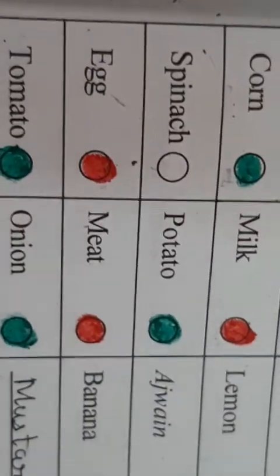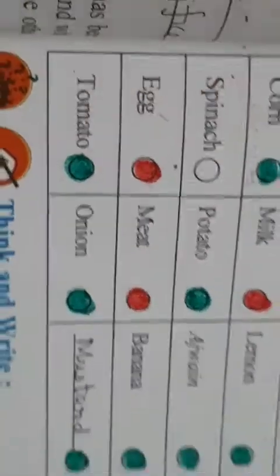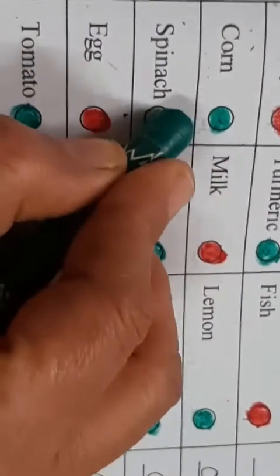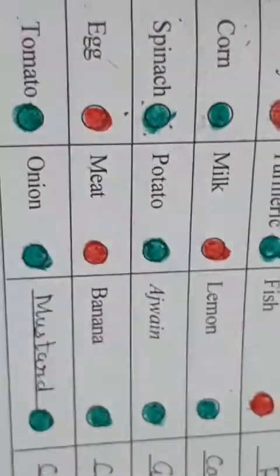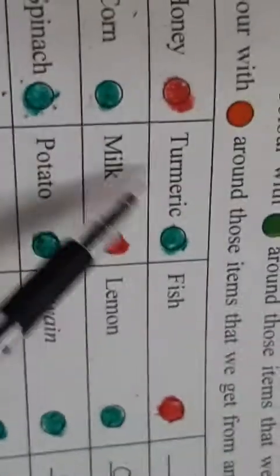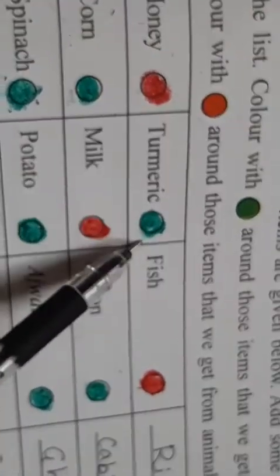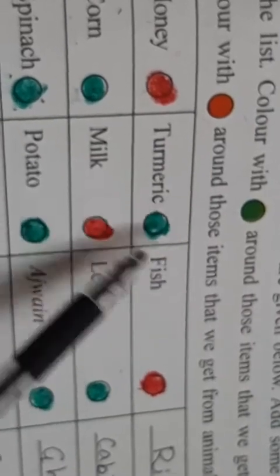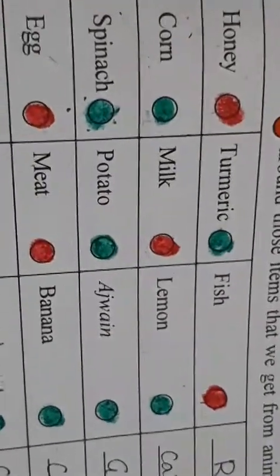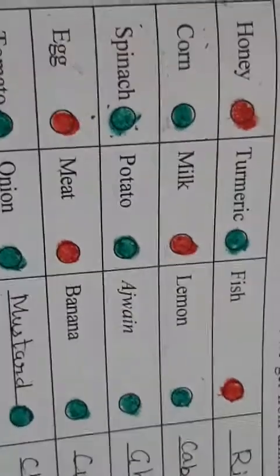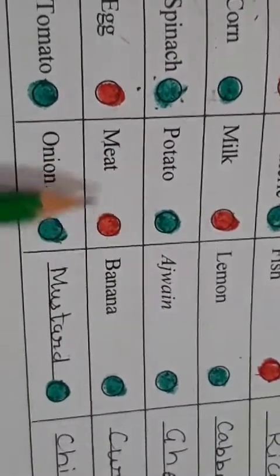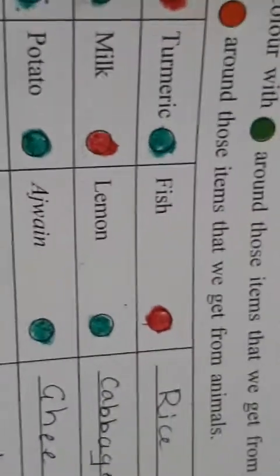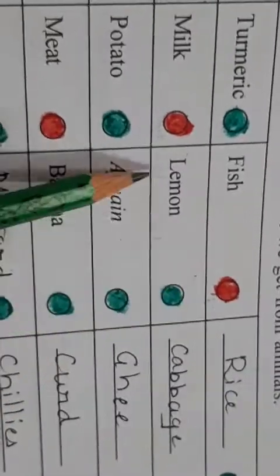Then comes egg — egg aapko kahan se milta hai? Egg you get from hens and ducks, so that is an animal product. Tomato — it is a plant product. Turmeric, yaani haldi — it is a plant product. Milk — animal product. Potato — that is also a plant type, woh zameen mein ugta hai, it is a vegetable. Meat — animal product. Onion — plant product. Fish — animal product. Lemon — plant product.